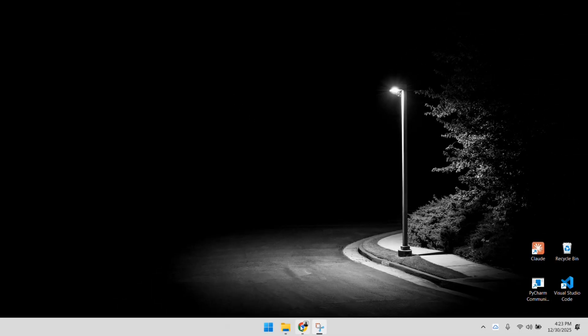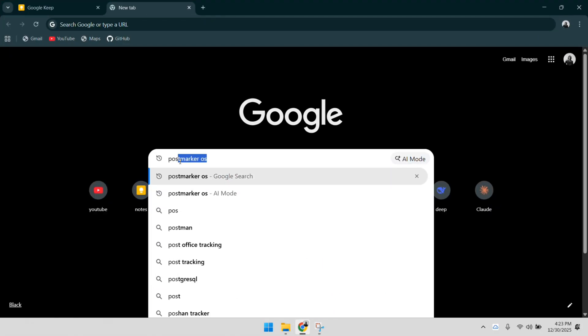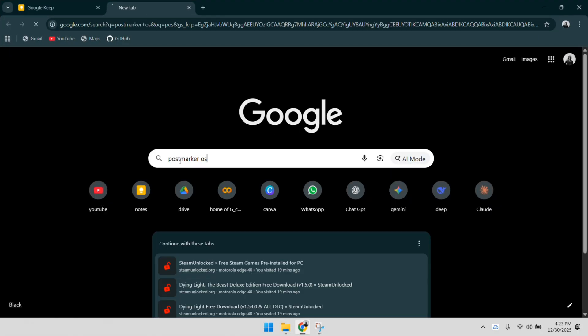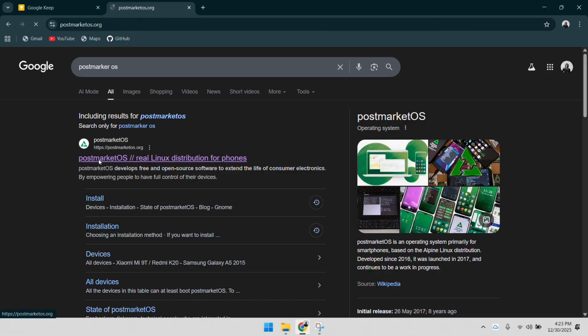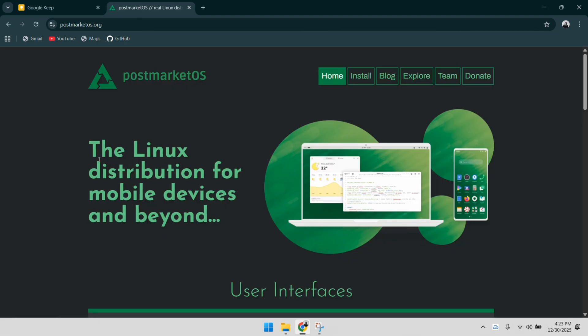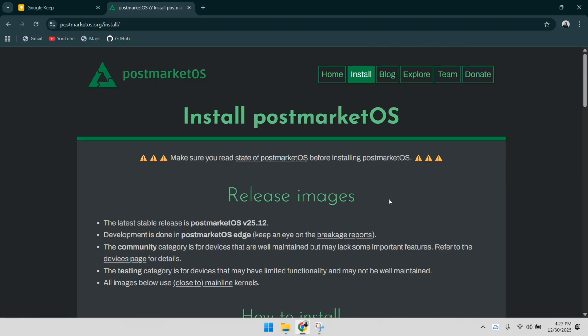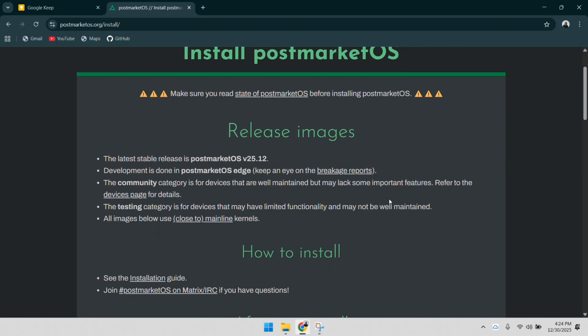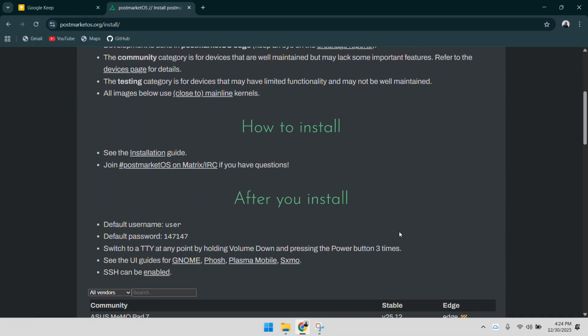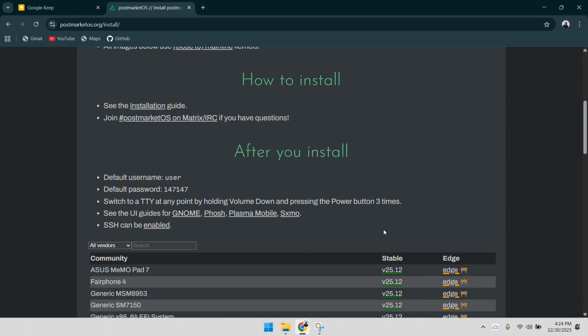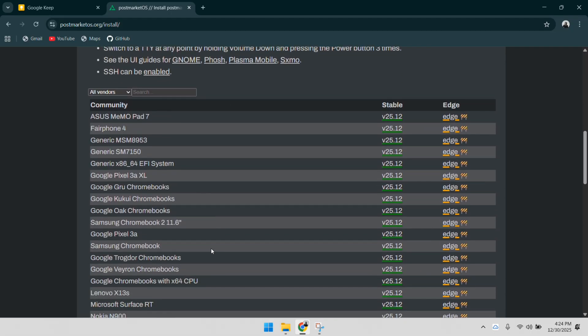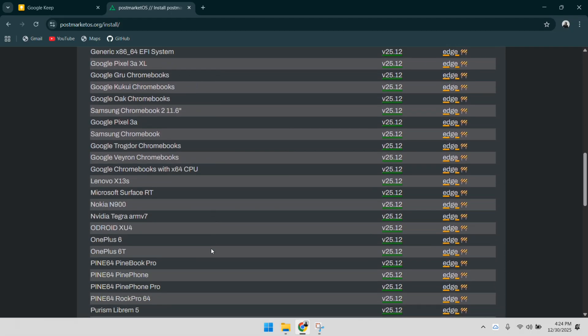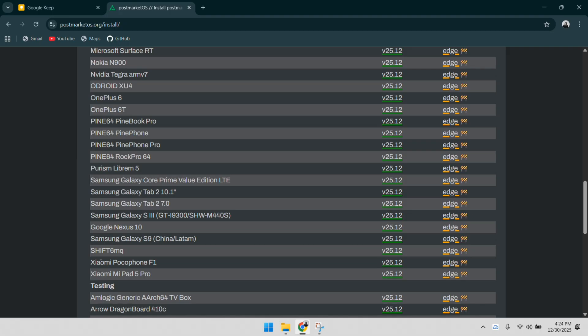Our first stop is the official PostMarket OS website. This is the heart of the project. We are looking for the Install section, where we can find the community-maintained builds for our specific hardware. The Poco F1 goes by the codename Beryllium in the development world. Navigating through the device wiki, we can see the support status. It's important to check this to see what features, like Wi-Fi, GPS, or GPU acceleration, are currently working. The community has done a stellar job bringing the Poco F1 into the well-supported category.